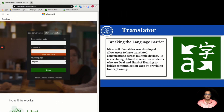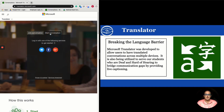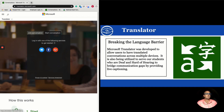First, let's talk about signing into Microsoft Translator as an educator. Start by going to translator.microsoft.com. You should see two tabs: Join conversation or Start conversation. As a teacher, I want to start a conversation. I have to sign in with either my Microsoft, Facebook, or Google credentials. My school district uses both Microsoft and Google, but for today's demonstration we're going to sign in with my Google account.